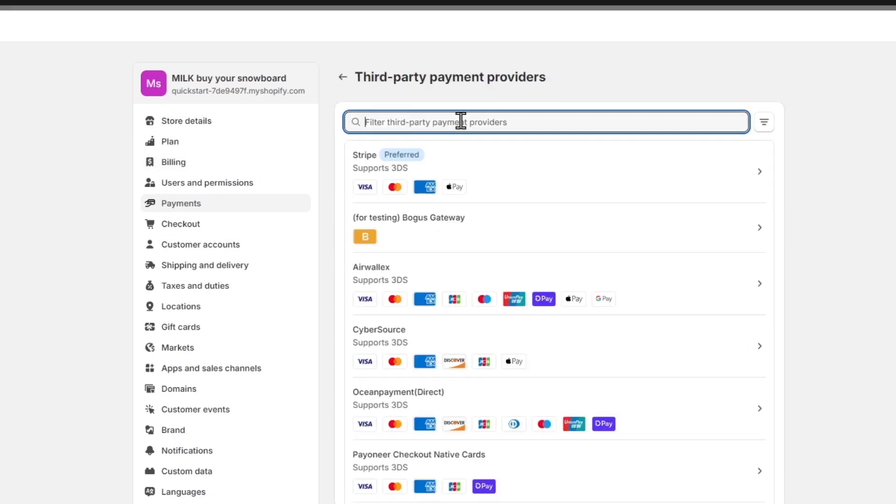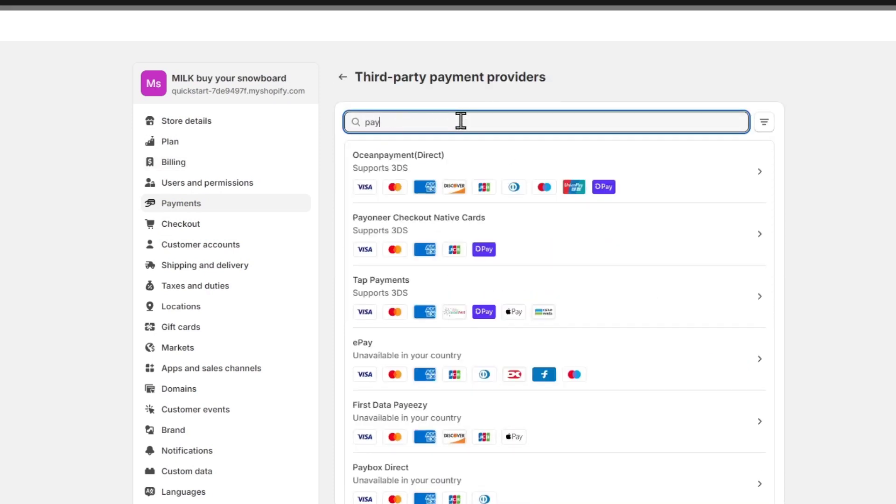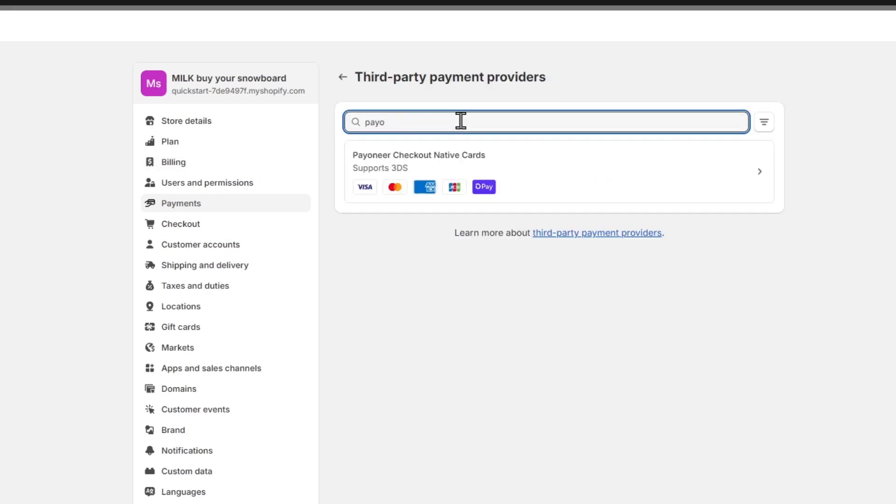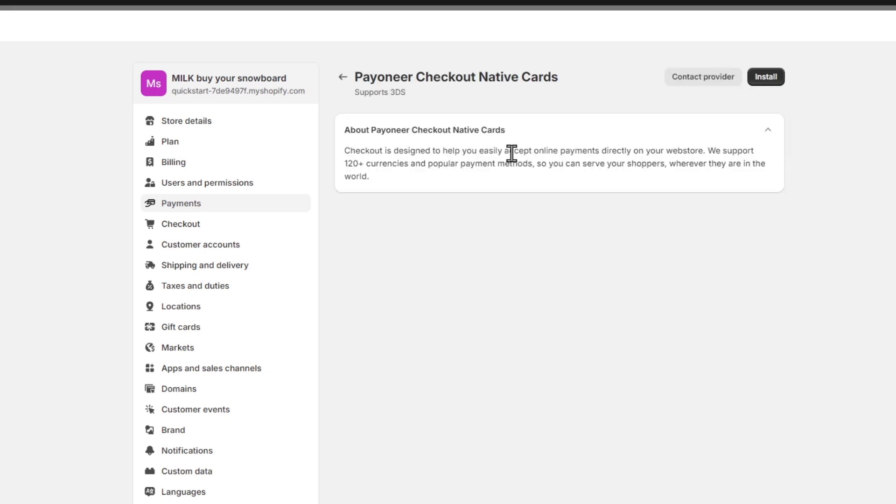So I click Choose Provider and I'm going to try to find the Payoneer. Now as you see, Payoneer Checkout Native Cards is now enabled.